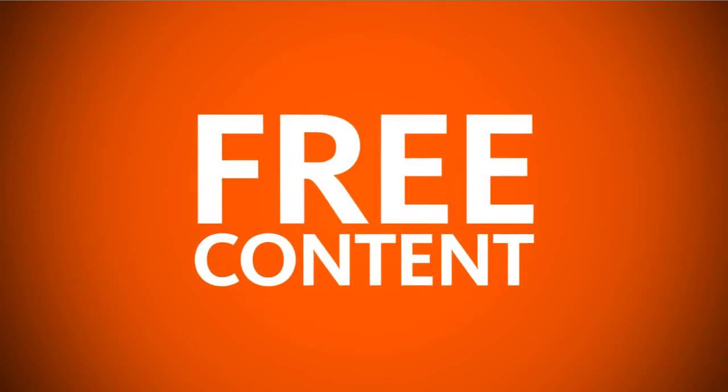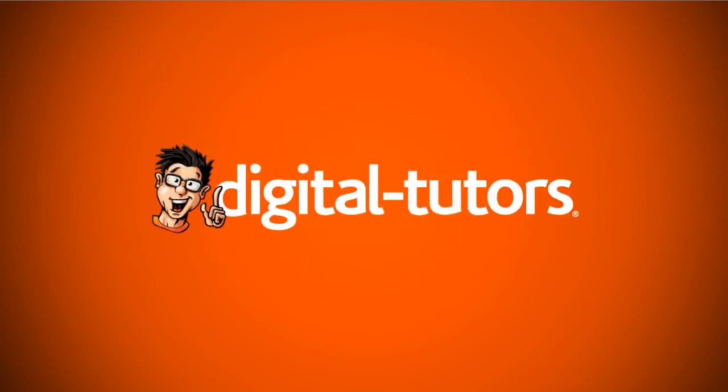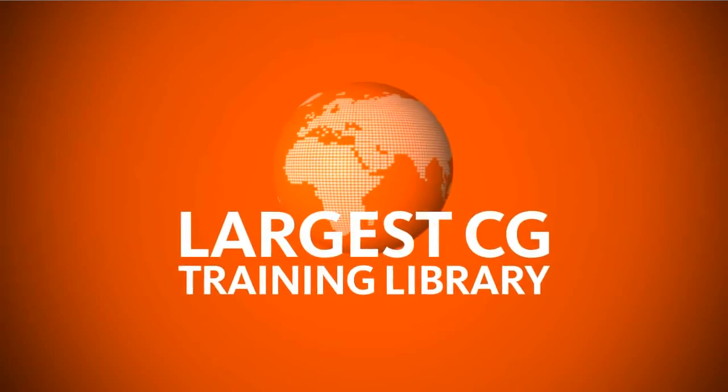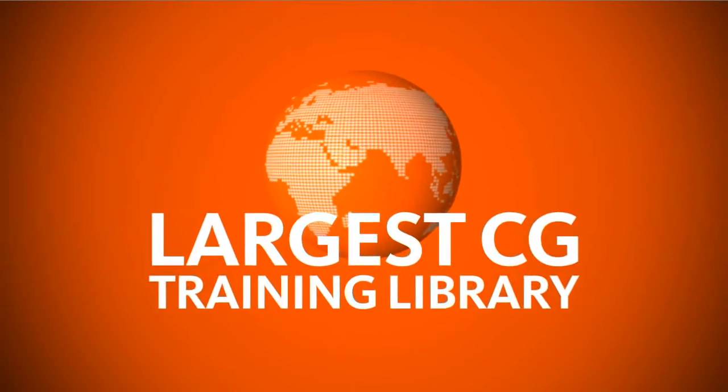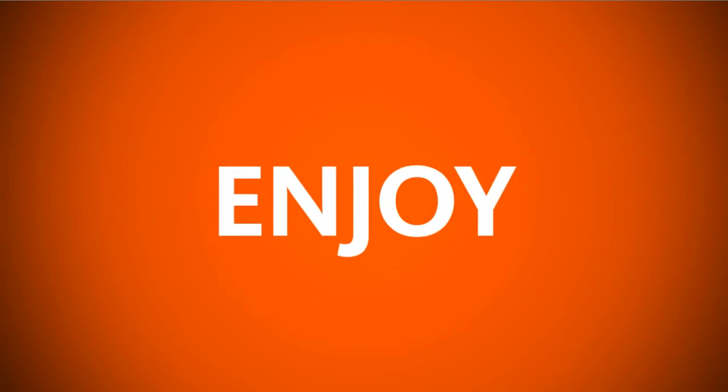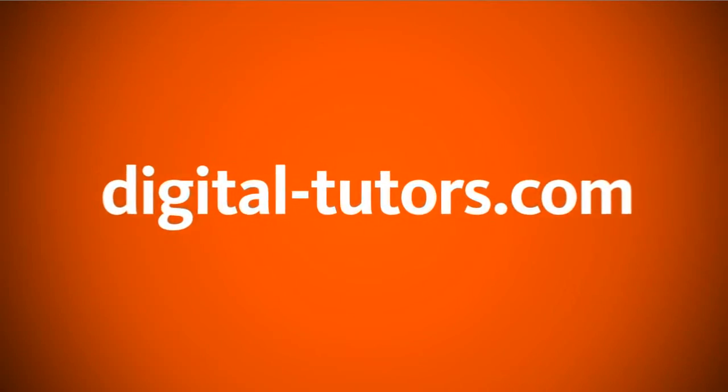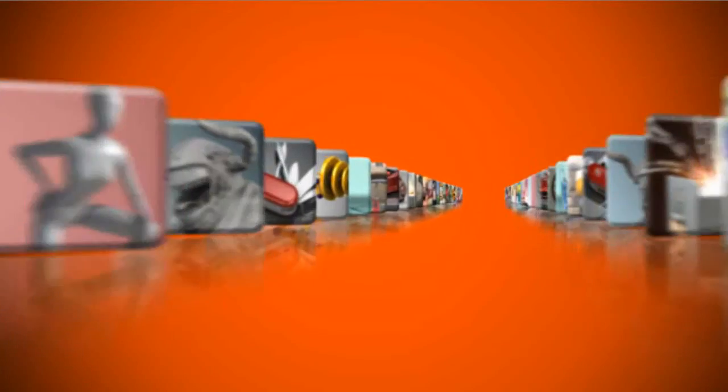You're watching free content from Digital Tutors, the world's largest CG training library. Enjoy the tutorial and visit digitaltutors.com to find thousands of videos streaming in HD.